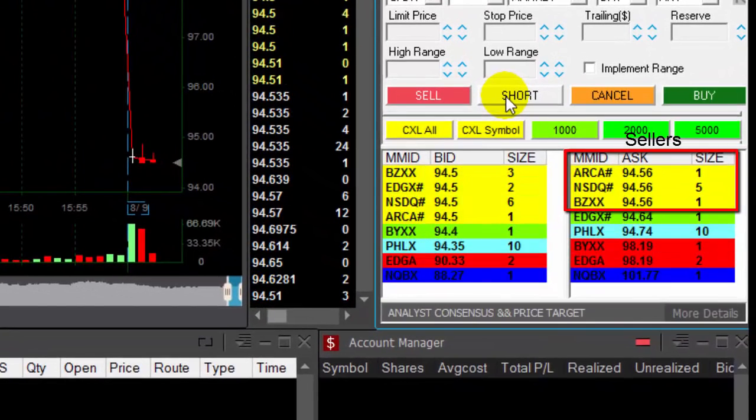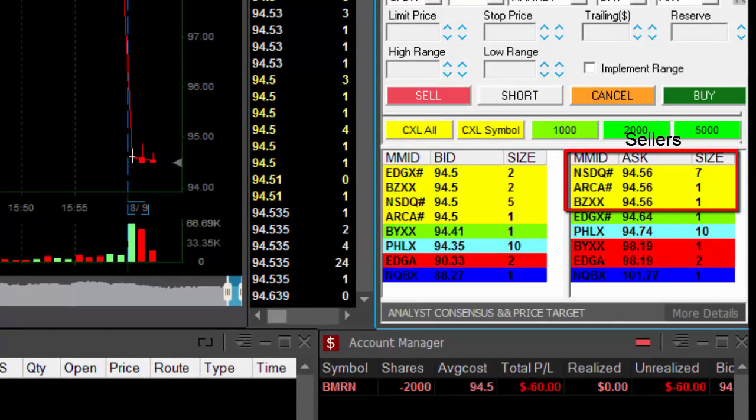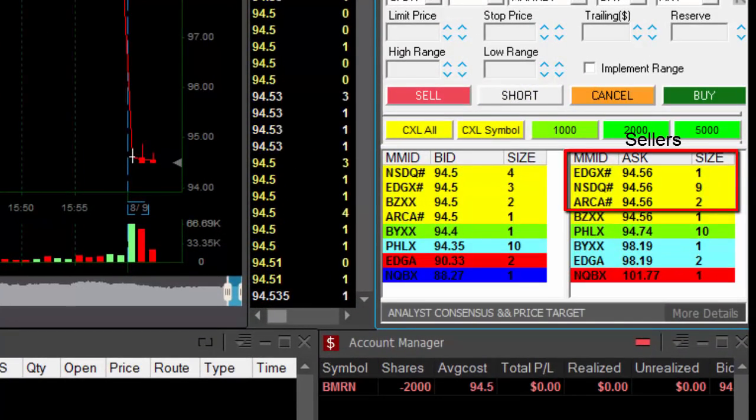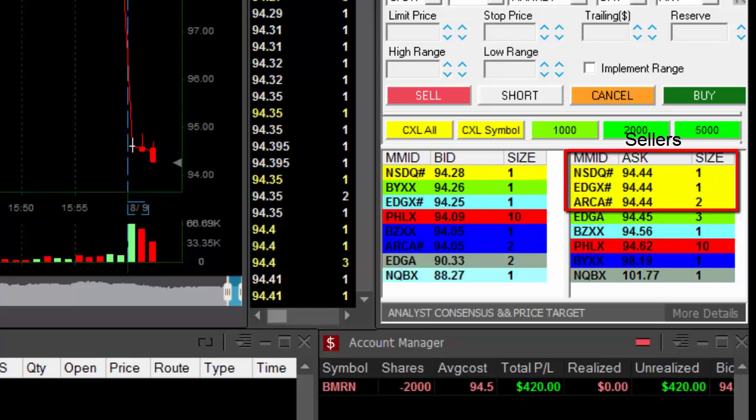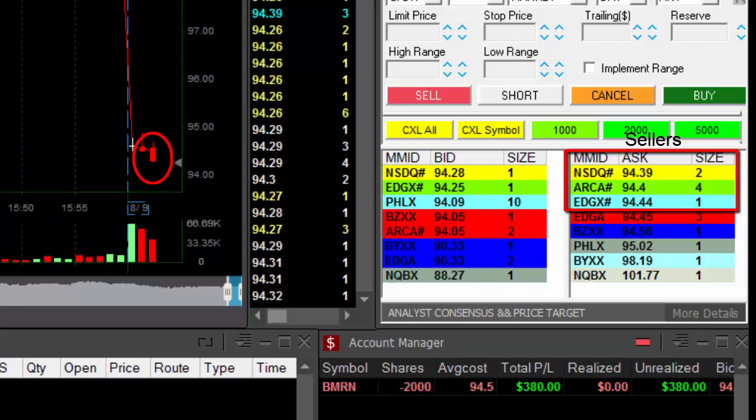There we go. Now, when you see the sellers moving down, it is about to break down. I'm shorting before it broke down, expecting it will, and here it goes.